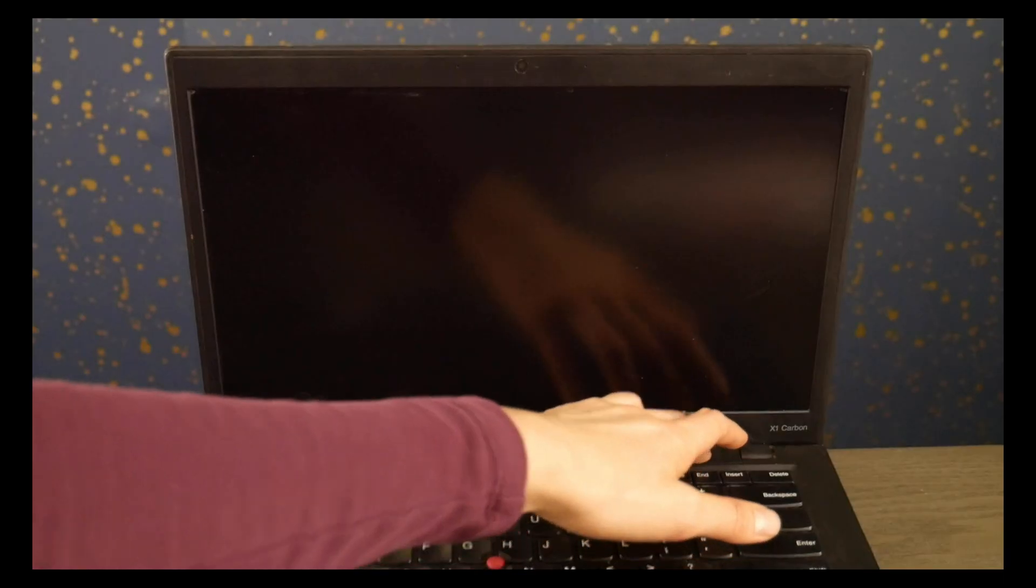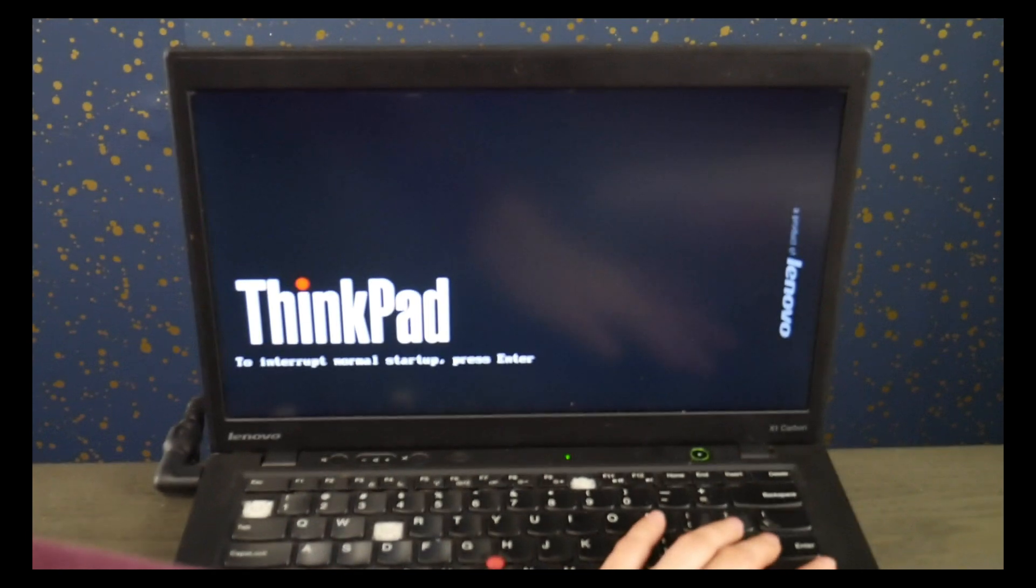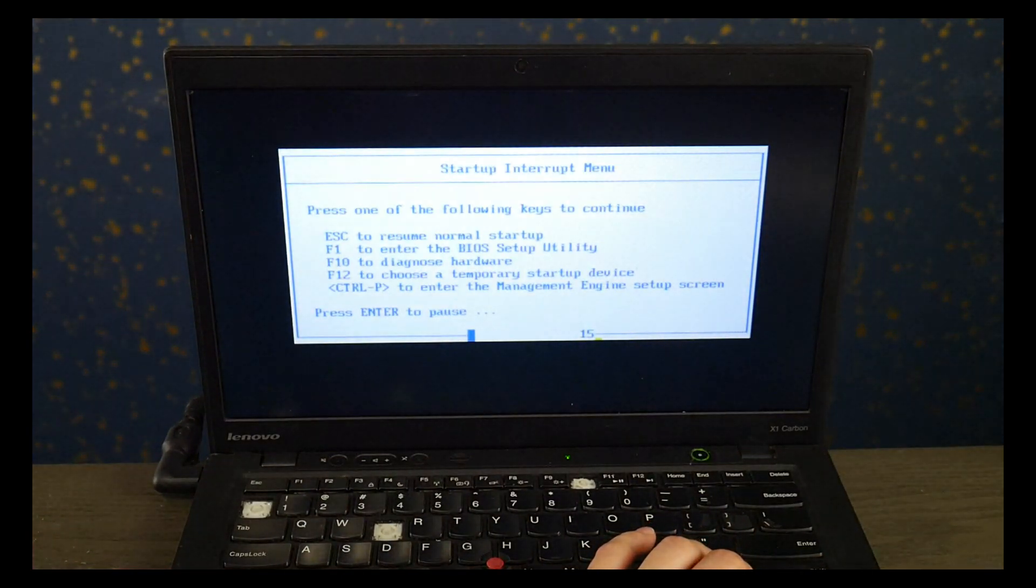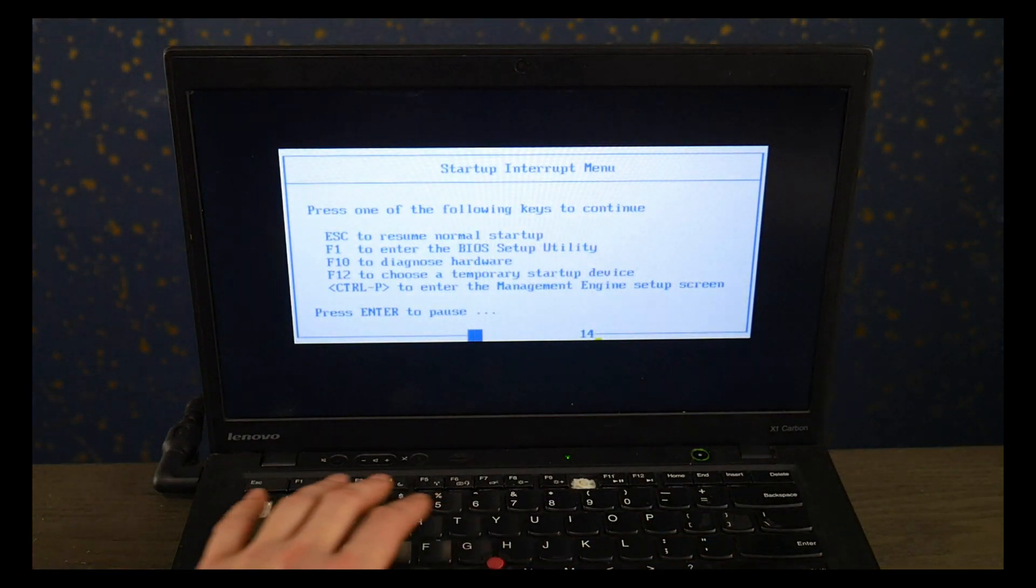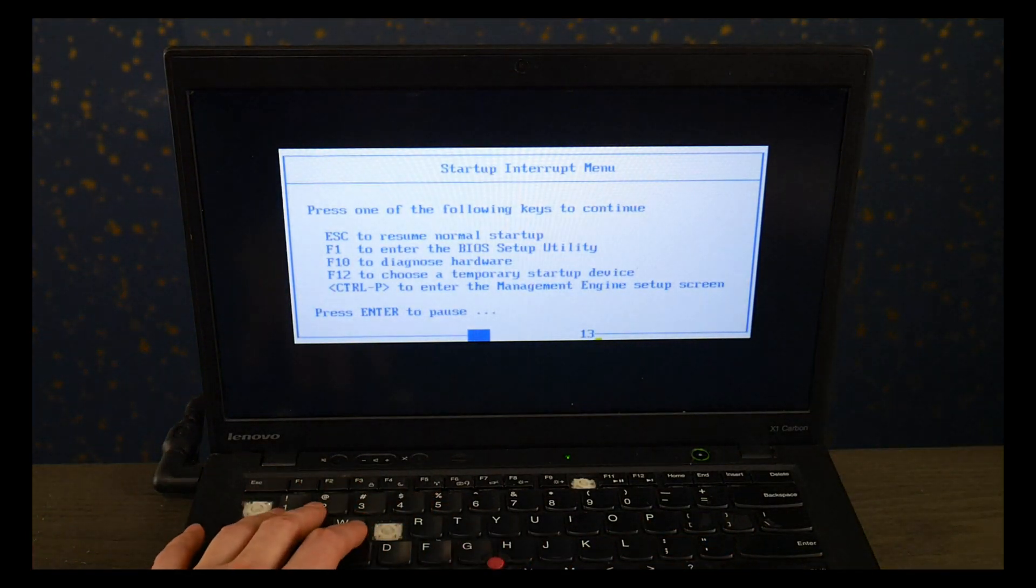So the Lenovo way to fix is you hit power and we're going to hit the enter button and then I'm going to select F1 to get the BIOS setup settings.